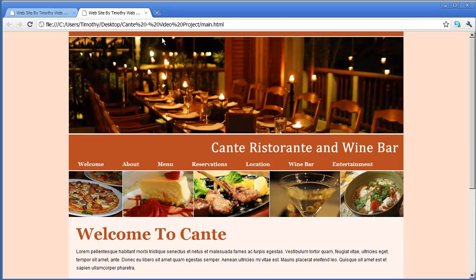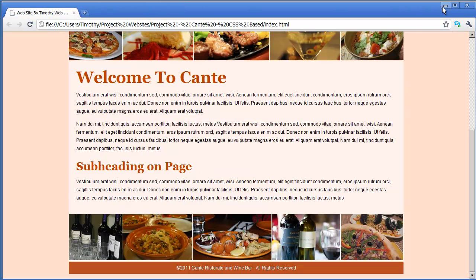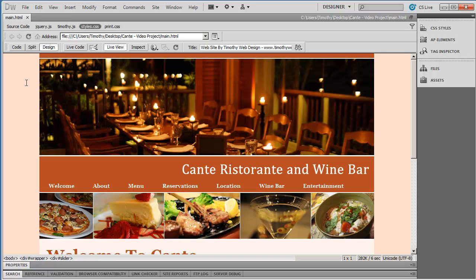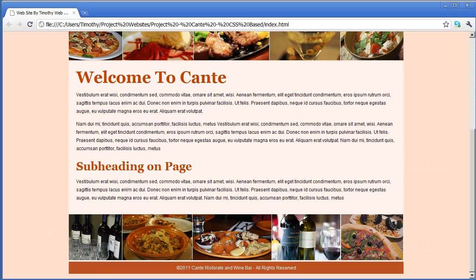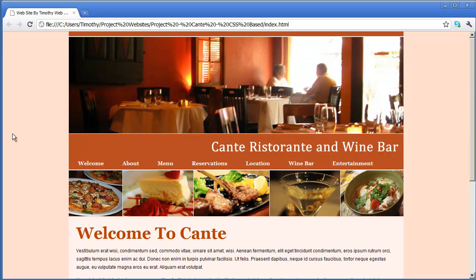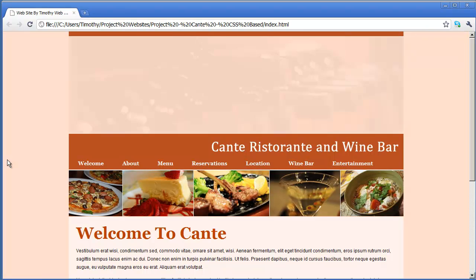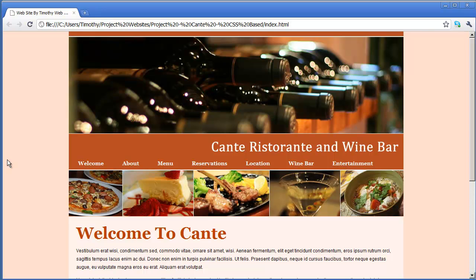I'll close that page and minimize this. In the next video, we're going to set up this fading slider up here — right now there's just a placeholder image. We're going to add the jQuery JavaScript that will make this fade from one image to the other. So I'll see you in the next video.